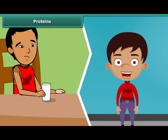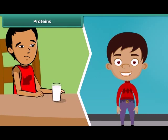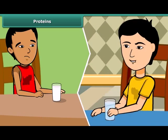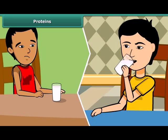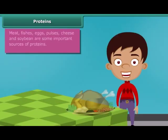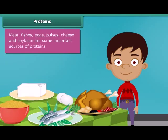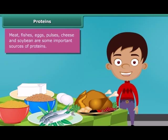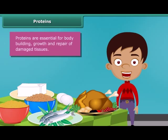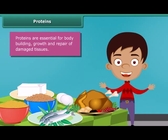You might have noticed that some children who do not drink milk become weak and are underdeveloped because milk contains required proteins for our growth. Meat, fishes, eggs, pulses, cheese and soybean are some other important sources of proteins in our diet. The major role of proteins is building and repairing of damaged tissues. Along with carbohydrates, they are also a source of energy.